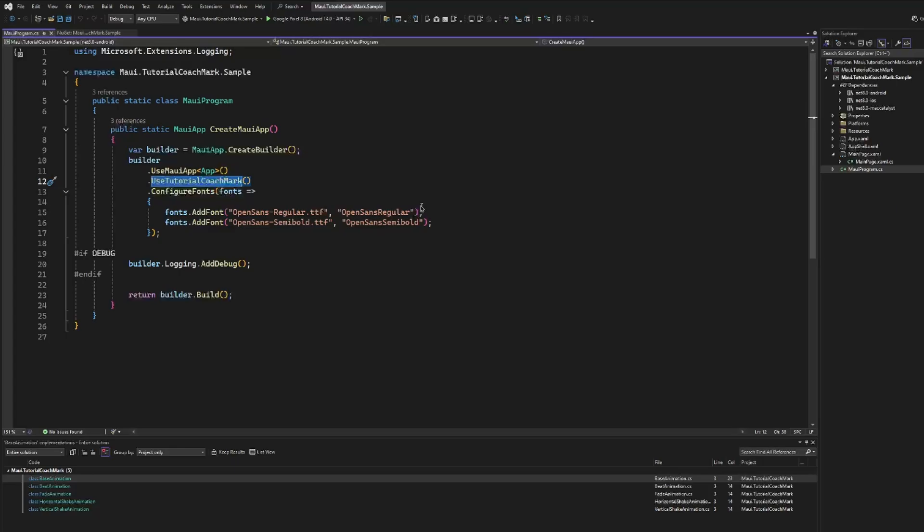We will see later, at the end of the video, how this library works, in case you are interested in doing things like extending the library, contributing to the library, or learning more about it to do more custom things, like for example create custom animations to highlight the element. And here what it's doing is initializing other contexts, like for example being able to use custom pop-ups. Okay, that's fine.